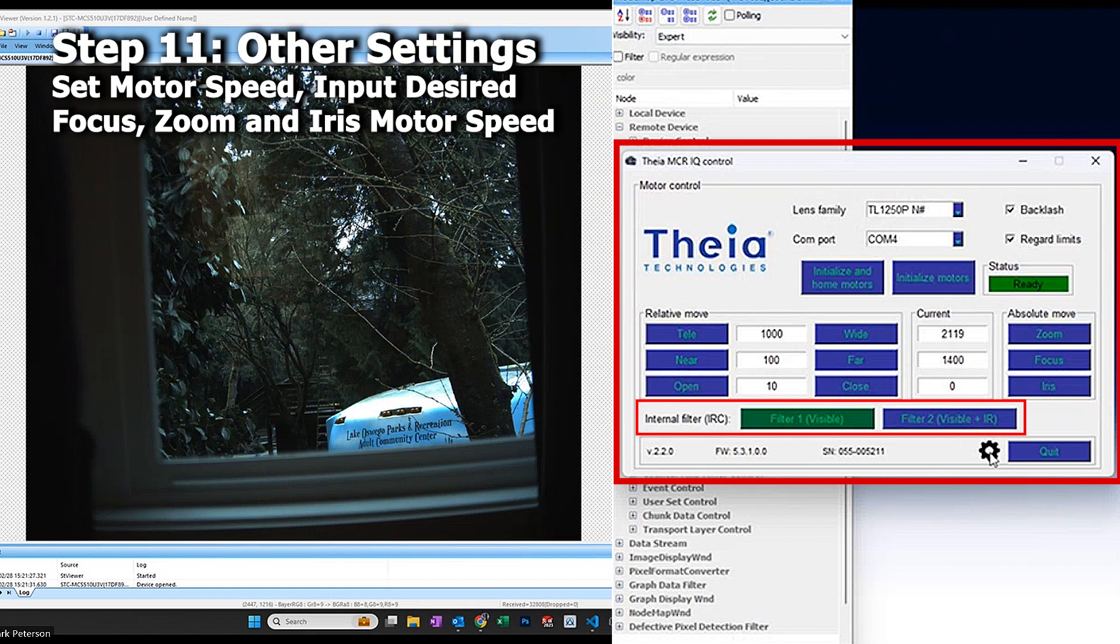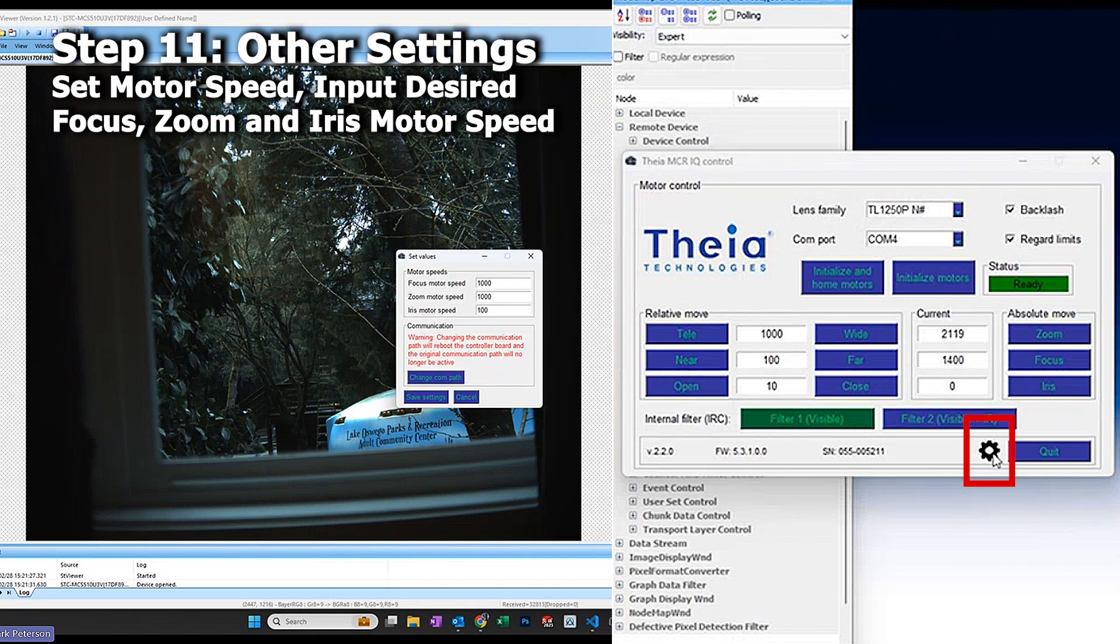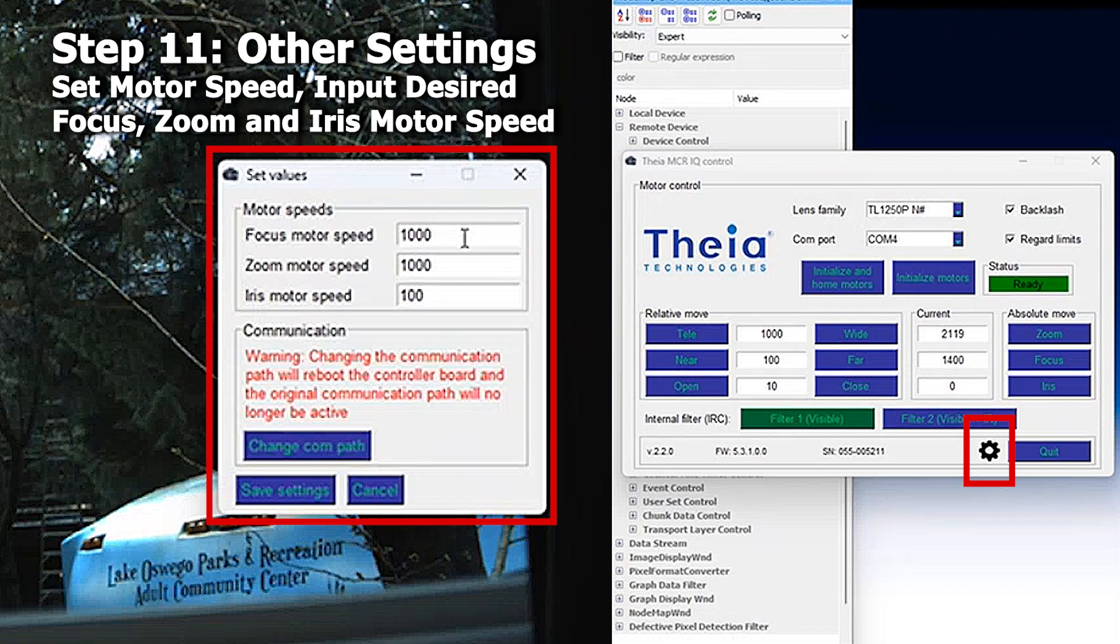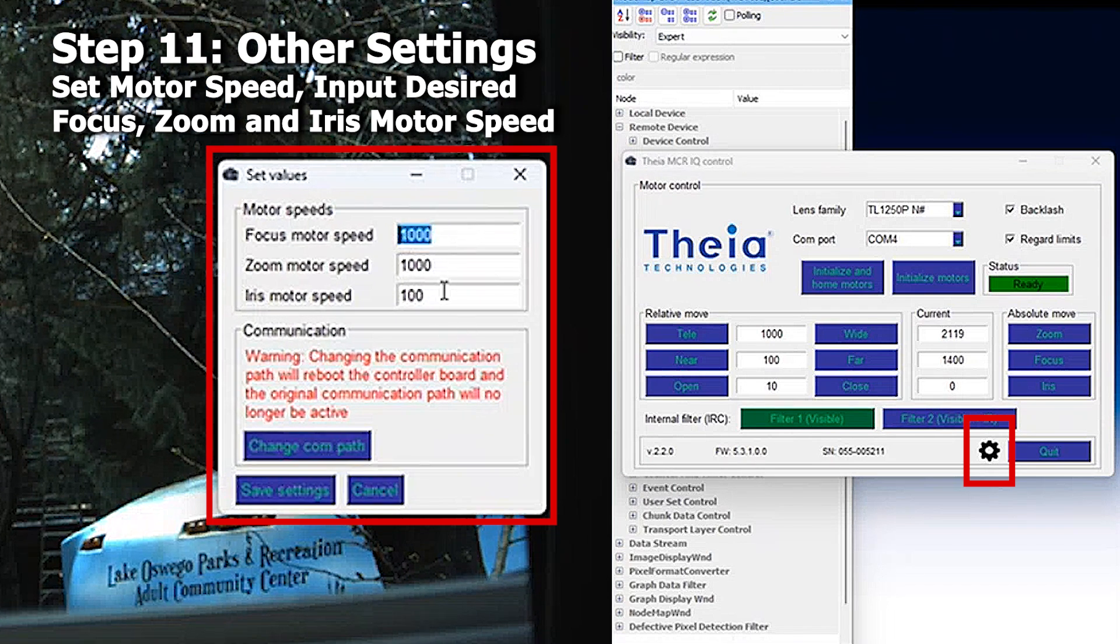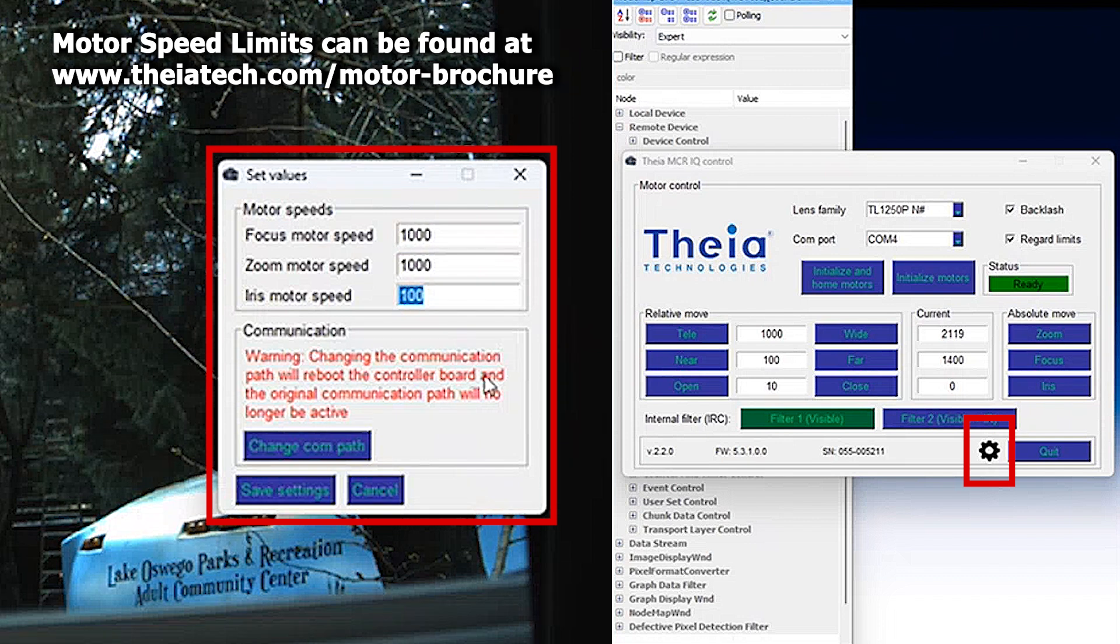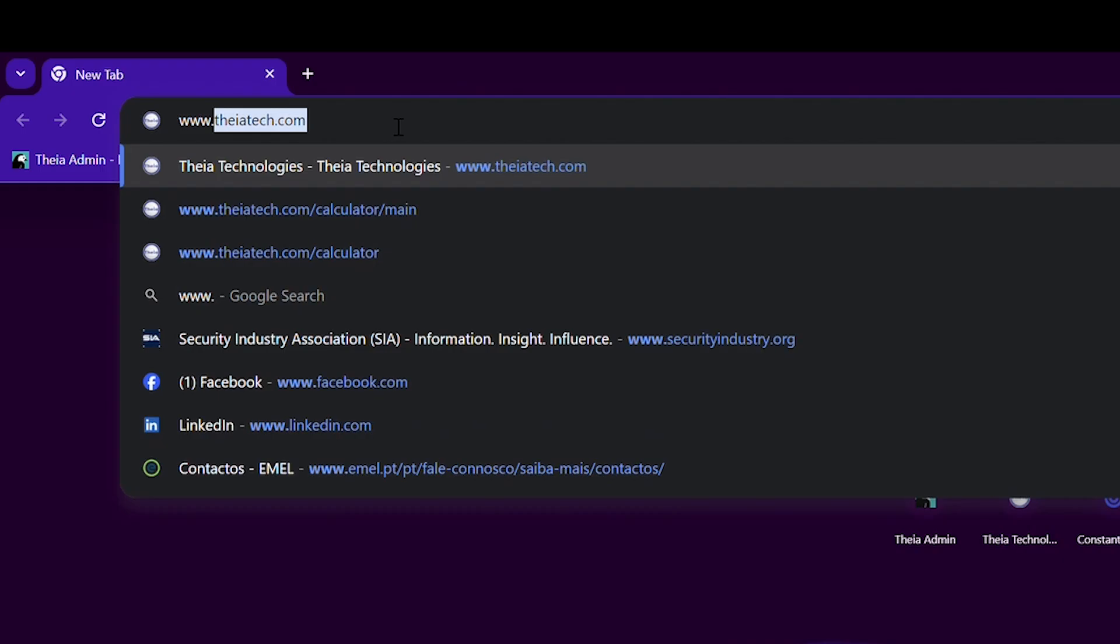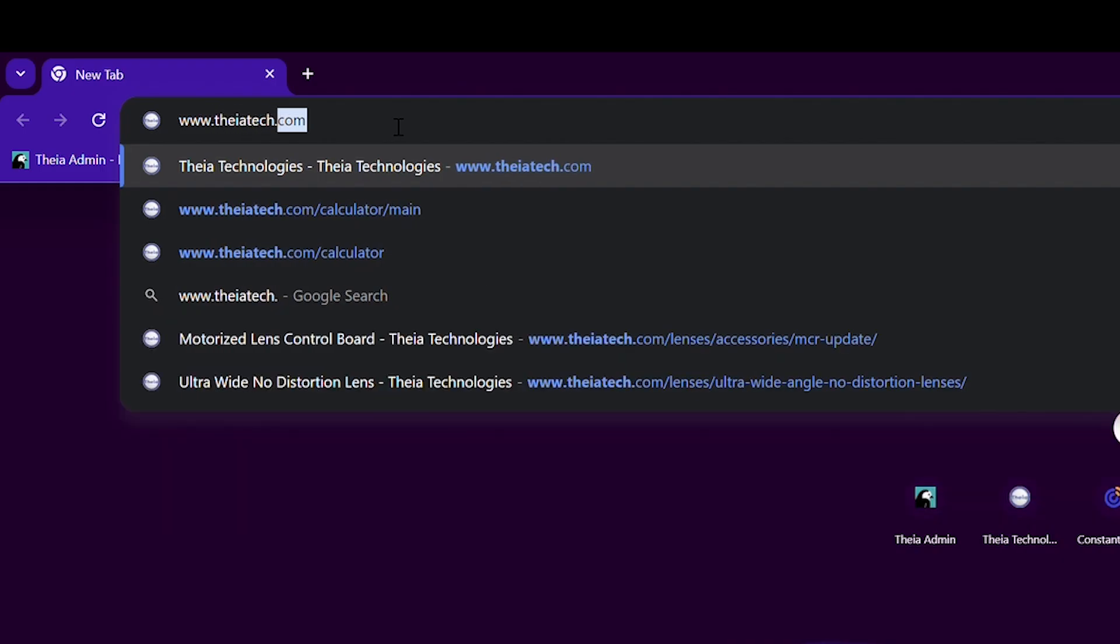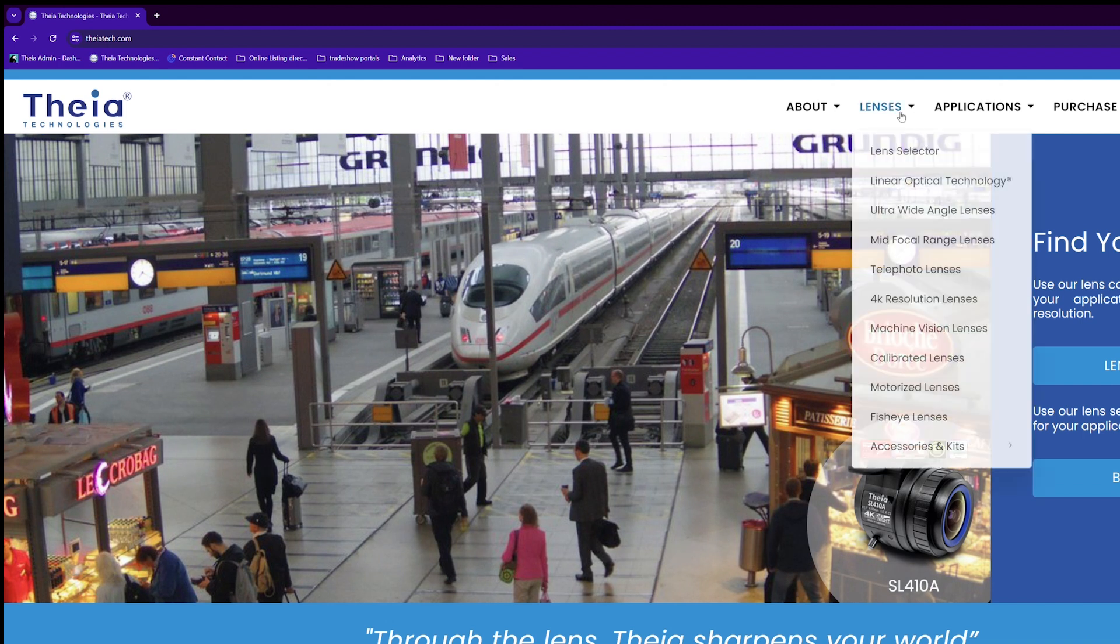Finally, there are settings where you can control the focus motor speeds, 1000 for focus and zoom, and 100 steps per second for the iris. The min and maximum ranges are listed in the specification.